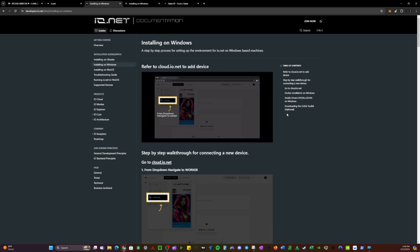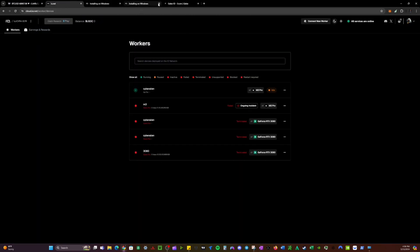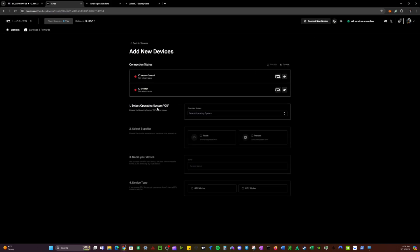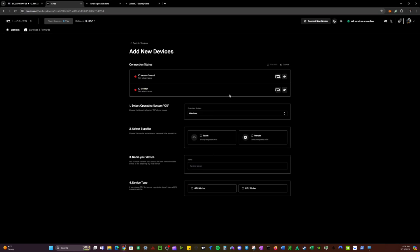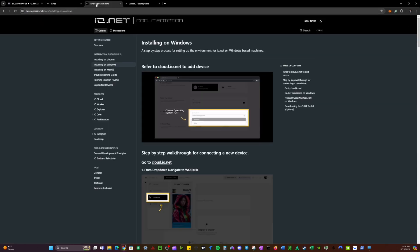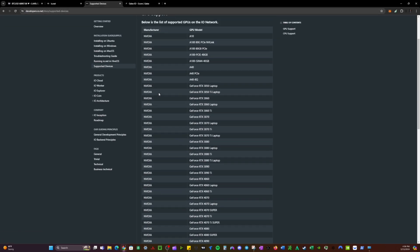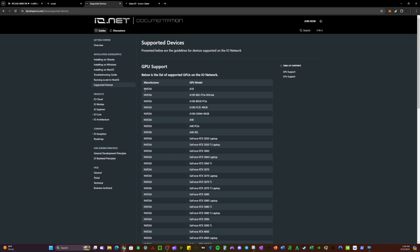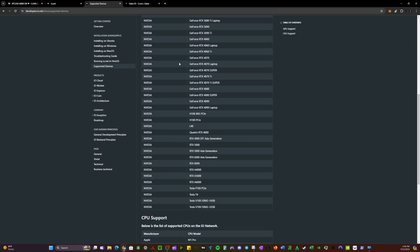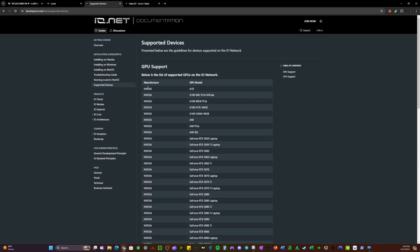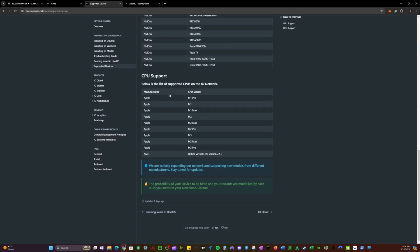The docs will have a step-by-step guide on everything. Go to io.net, click on Connect New Worker, then select your operating system — we're going to do Windows because we're on a Windows computer. Just to make sure your device is supported, go to the Docs section and click Supported Devices. Keep in mind that only NVIDIA GPUs are supported, so if you're looking to run your GPU, make sure you have an NVIDIA graphics card.